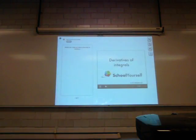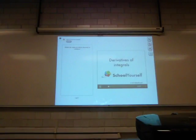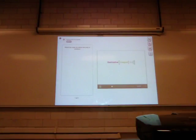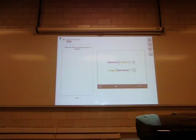In this tutorial, you'll discover what happens when you mix derivatives and integrals. In other words, you'll be taking derivatives of integrals and integrals of derivatives. Whenever you take derivatives of integrals or vice versa, your strategy should be to use the fundamental theorem of calculus.